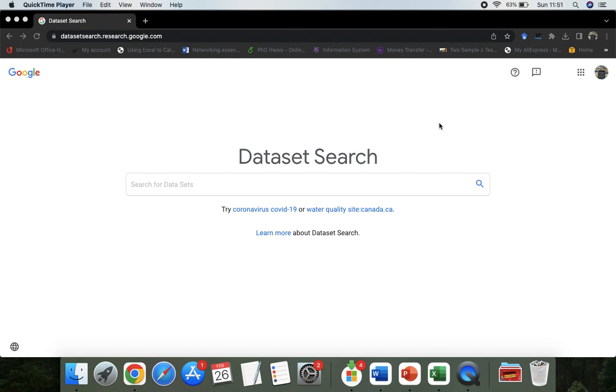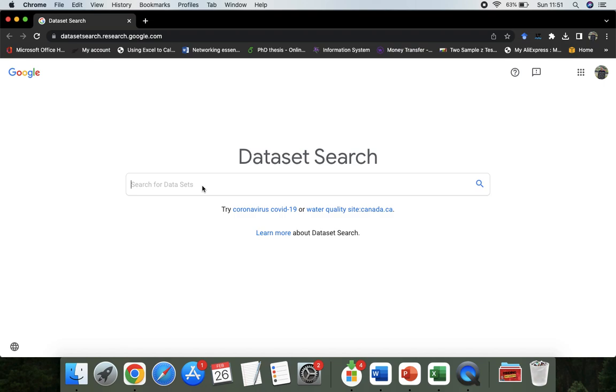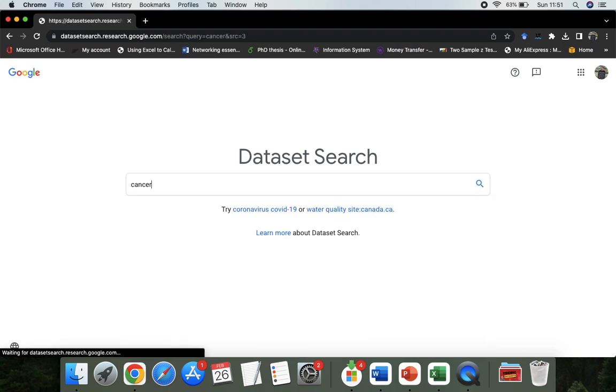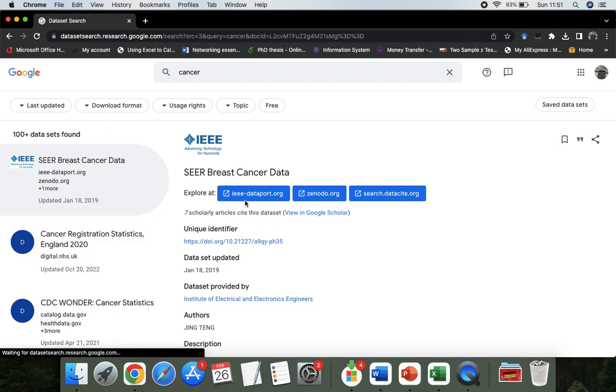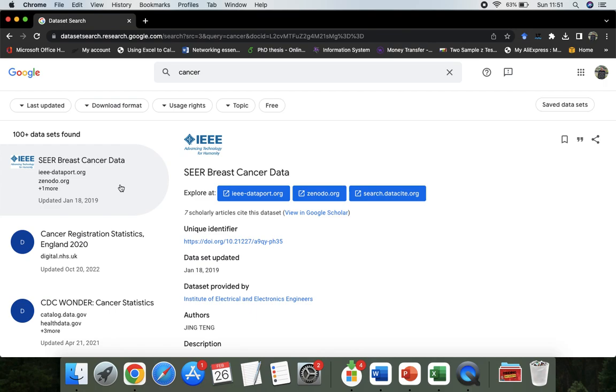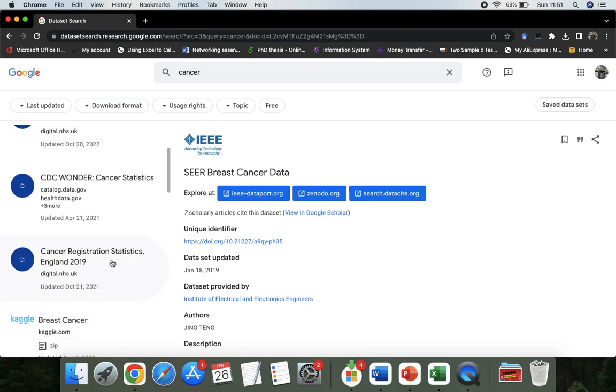If you can add any keyword like Cancer, it will give you not only sources but you can also link to the sources like IEEE, UK Government data. There is data, so you can see here.